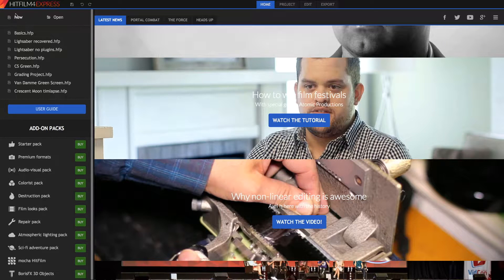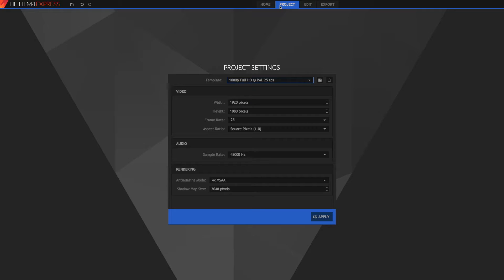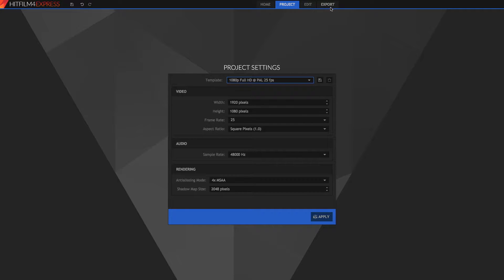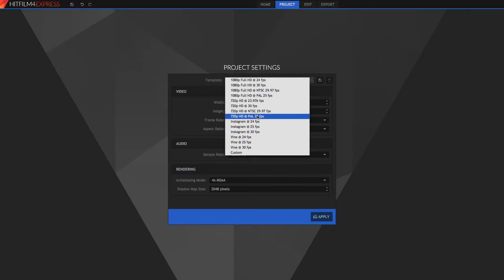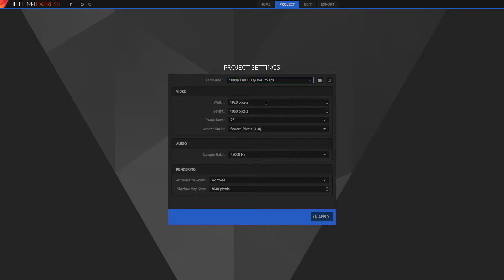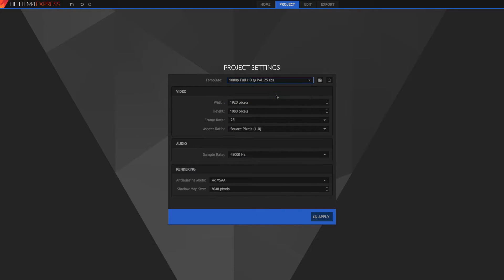Alright guys, so once you've clicked the new, you're going to be going into your project tab. So you've got your four tabs up here, and this is how you work in HitFilm. First, you set what your project's going to be, then you're going to spend 99% of your time in the edit, and then you're going to want to export your video. So you can choose a template, any of these templates. If you're not sure, then you can always change this later. I'm just going to set mine to 1080p Full HD at 25 frames per second. And then you're going to click Create.